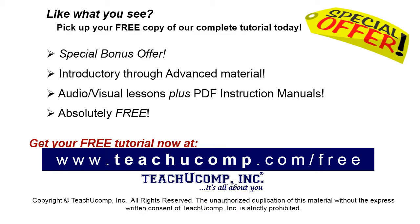Like what you see? Pick up your free copy of the complete tutorial at www.teachucomp.com/free.